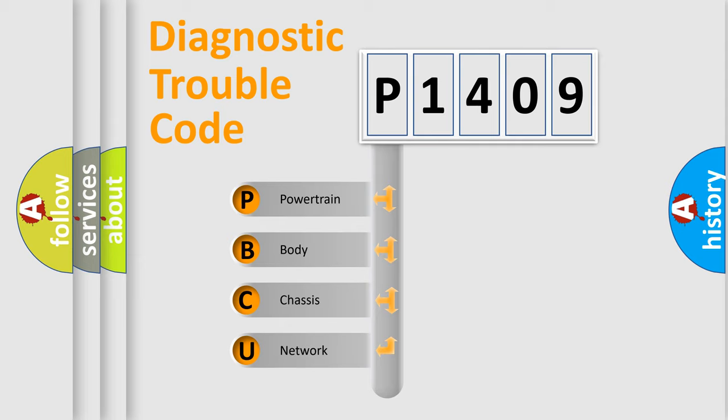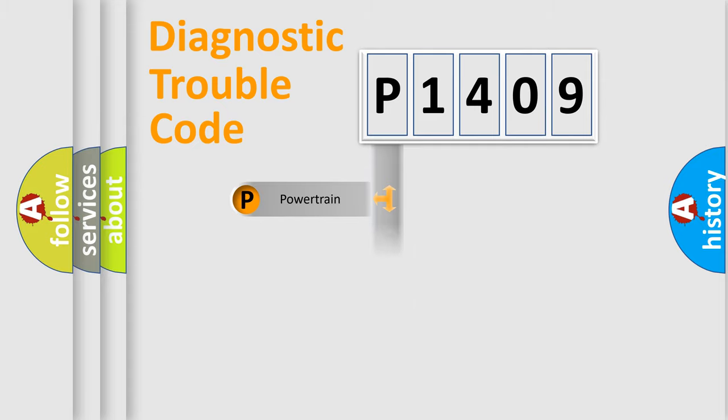We divide the electric system of automobile into four basic units: Powertrain, Body, Chassis, and Network.